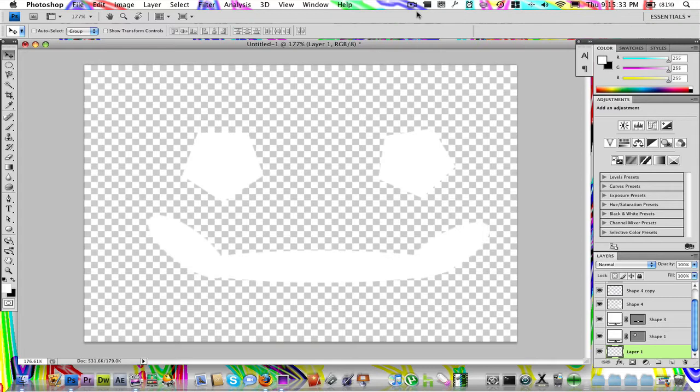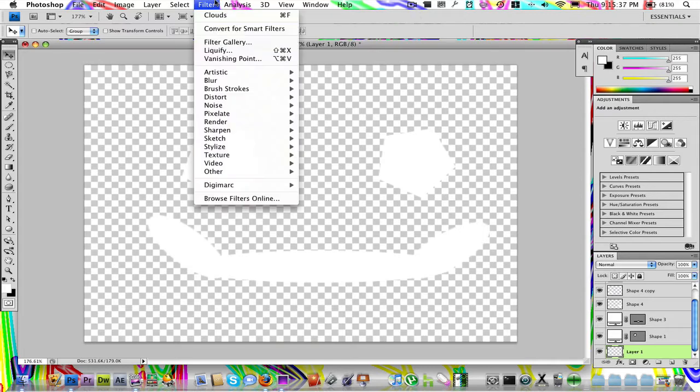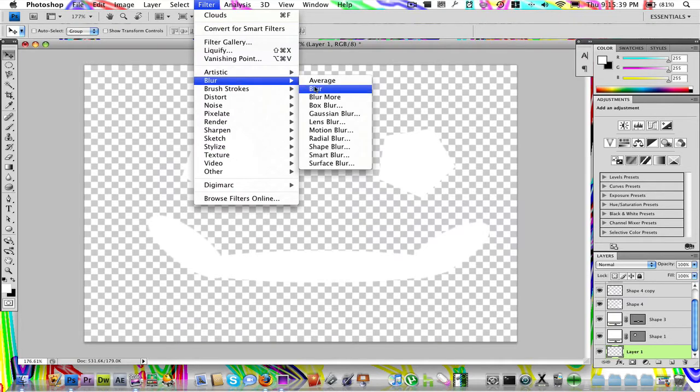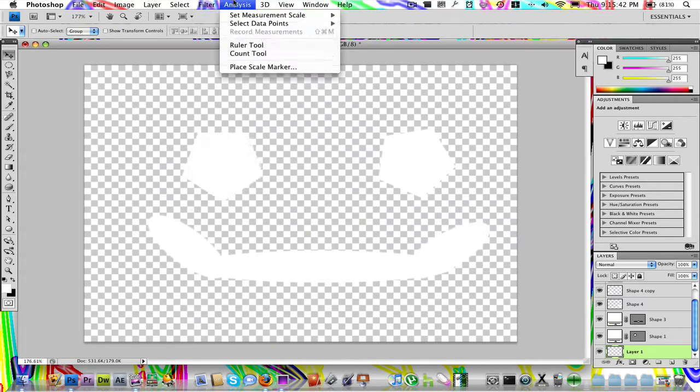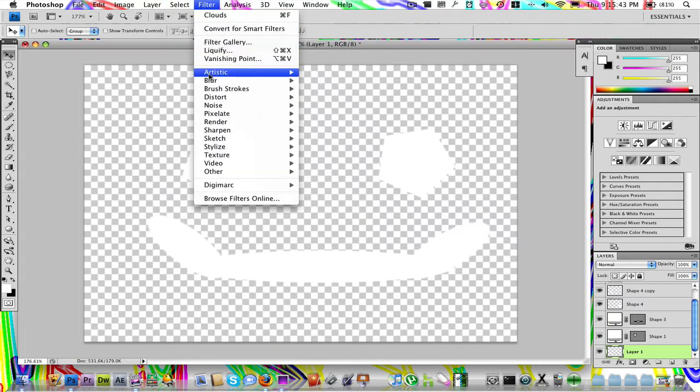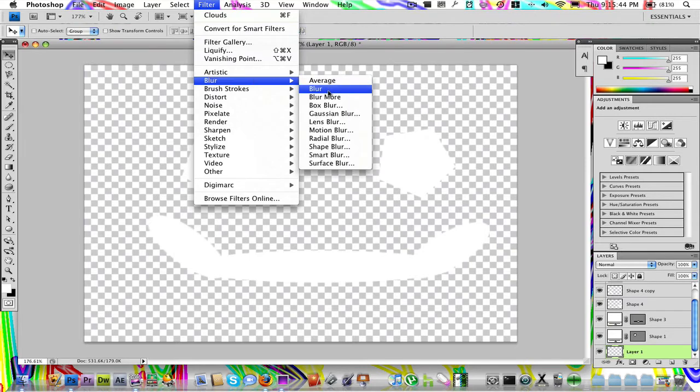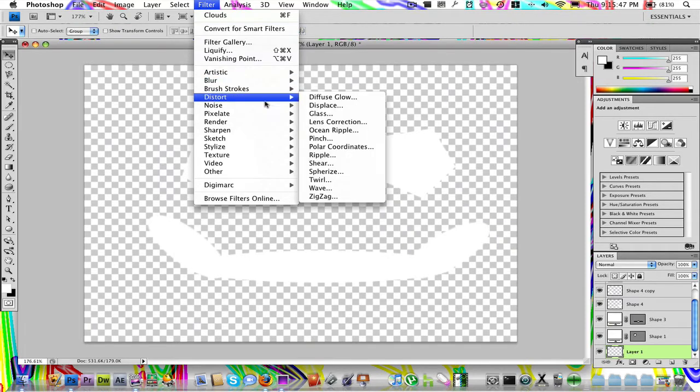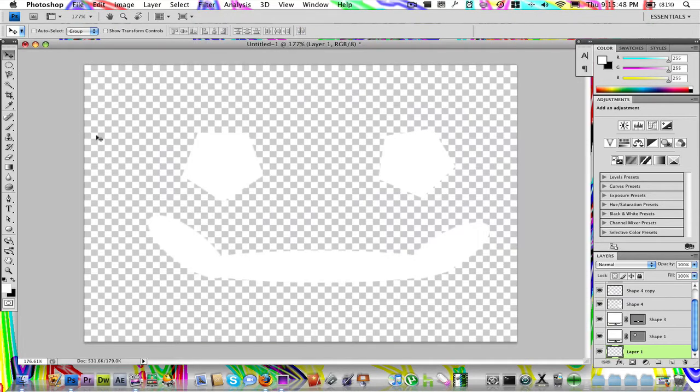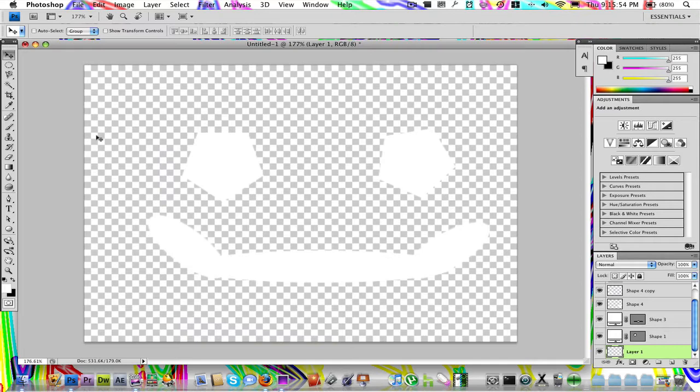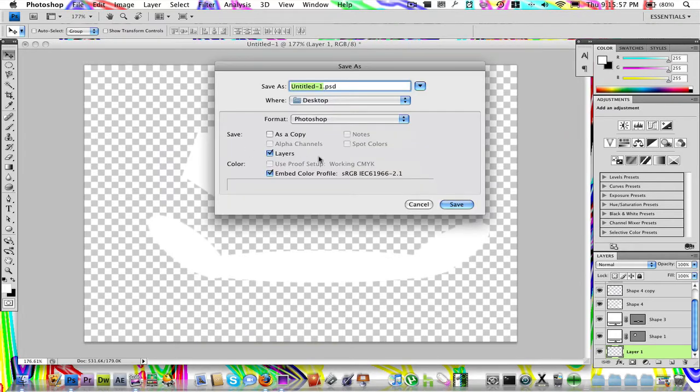Now, if some people don't know what a shortcut is, say I want to access Blur. If I don't feel like going to Filter, Blur, Blur, if I don't want to use my mouse, I can just press a shortcut on the keyboard. I don't know what the shortcut is for Blur, but say it's Command S. That's a shortcut. Like Command S, it saves it.